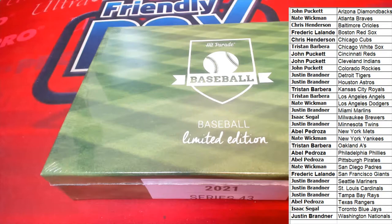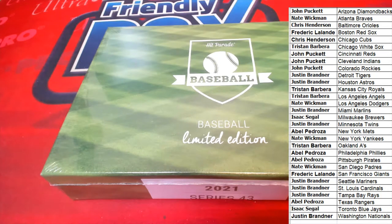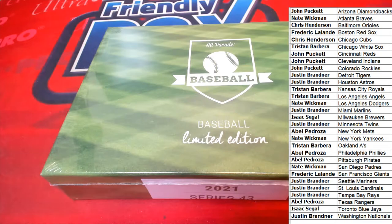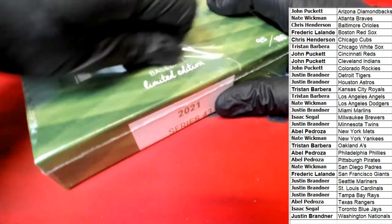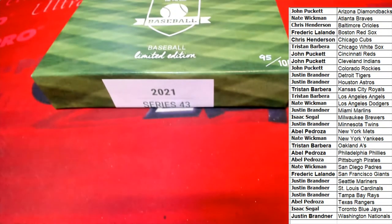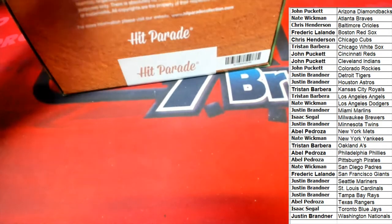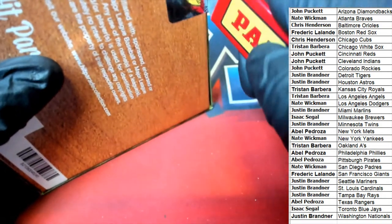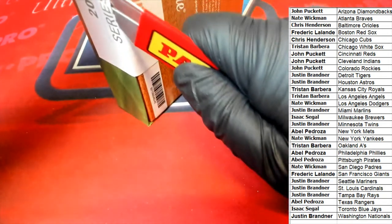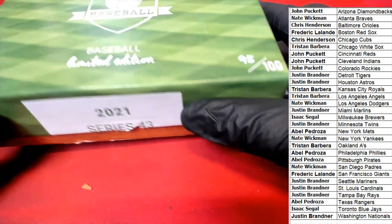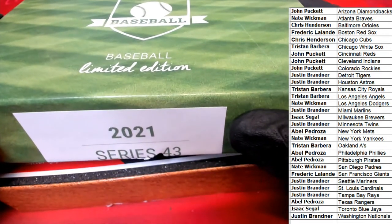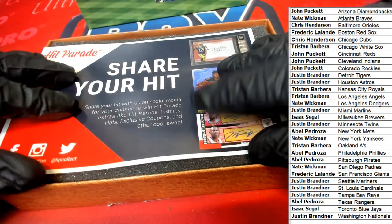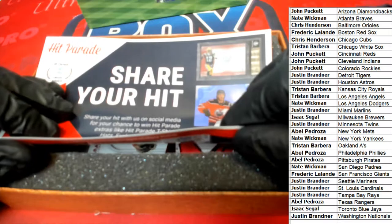What is coming out of here? What is getting out of here? Series 43, Hit Parade Baseball.